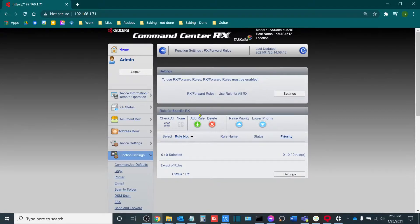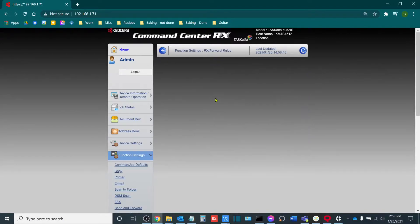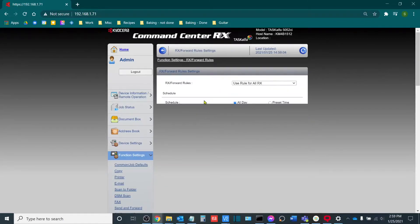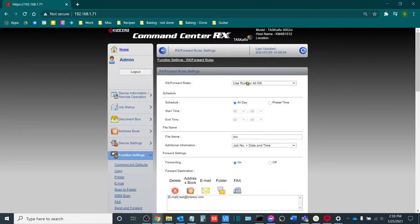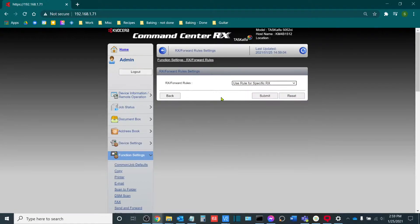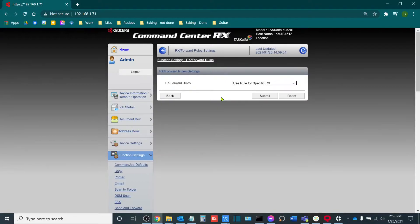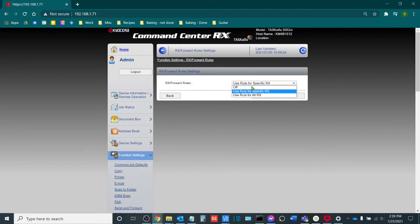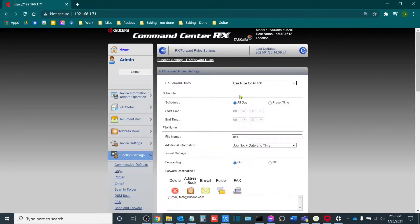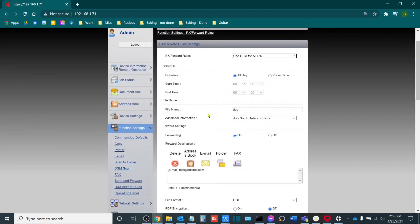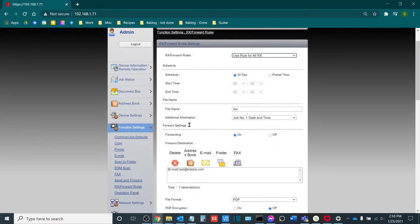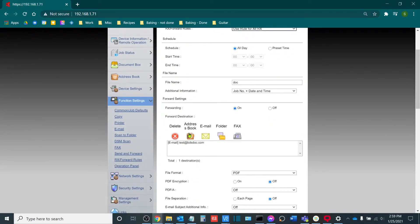So in terms of granularity of settings here, if I click settings up top here, I can set up specific rules for specific Rxs. So I can say that if I receive a transmission from a certain fax number, it can be set up to go to a different destination. Or if I want all faxes to go to the same destination, I can establish that now.